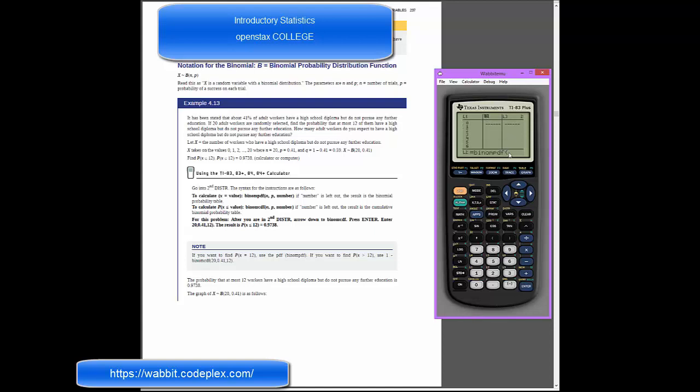The first piece of the binomial pdf command, it's going to ask me for what is our total count. We know that there are 20 times that we make these trials, so I type in 20, and then a comma. The next is where I type in p. My probability of success of getting just high school diploma people is 41%, so I type in 0.41, and then a comma.